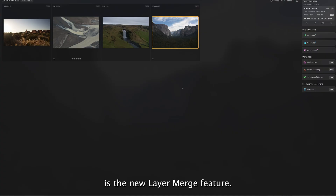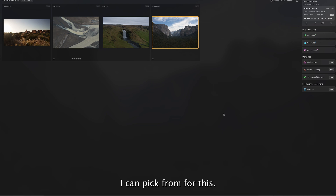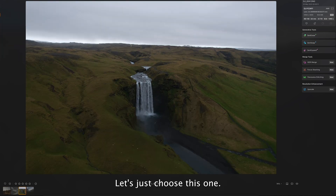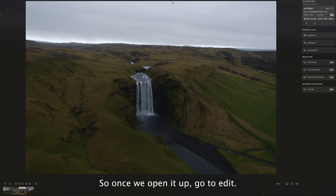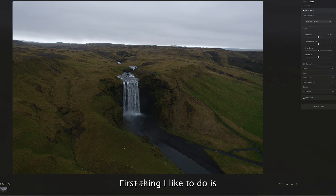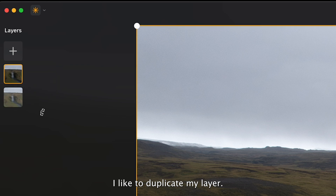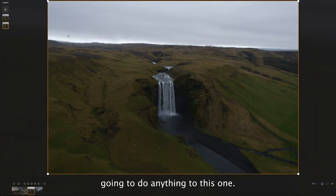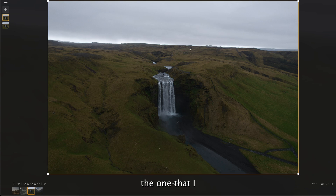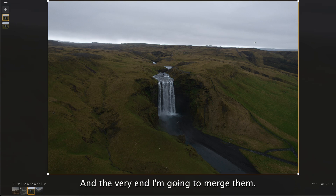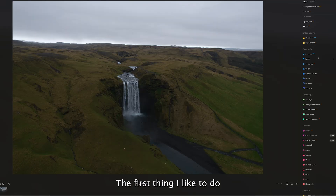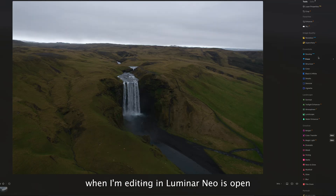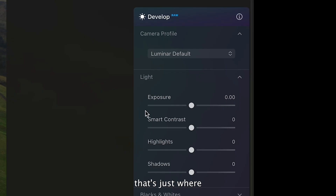The first feature in the new update is the new layer merge feature. I have a couple different photos to pick from — let's choose this one I shot a couple years ago in Iceland. Once we open it up and go to Edit, the first thing I like to do is duplicate my layer. The bottom layer I won't touch, and the top layer is where I do all my editing. Then I'll open the Develop tab, which is where all your basic exposure, contrast, highlights, and shadows are.